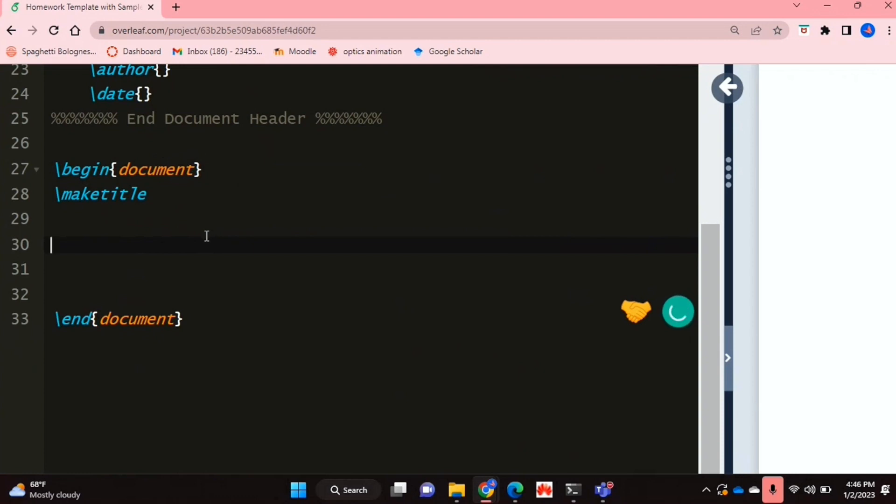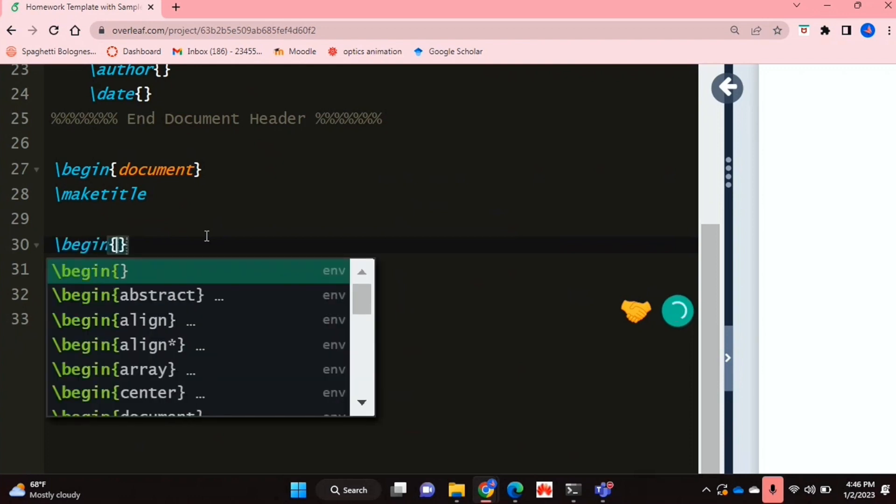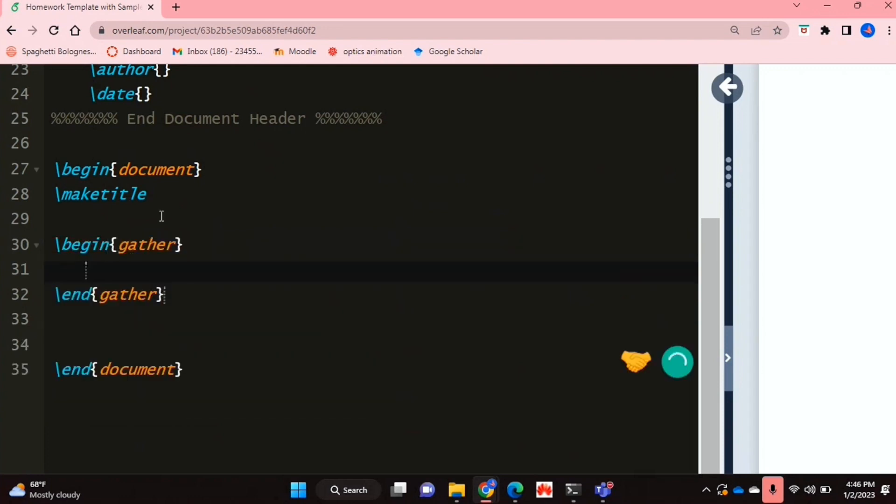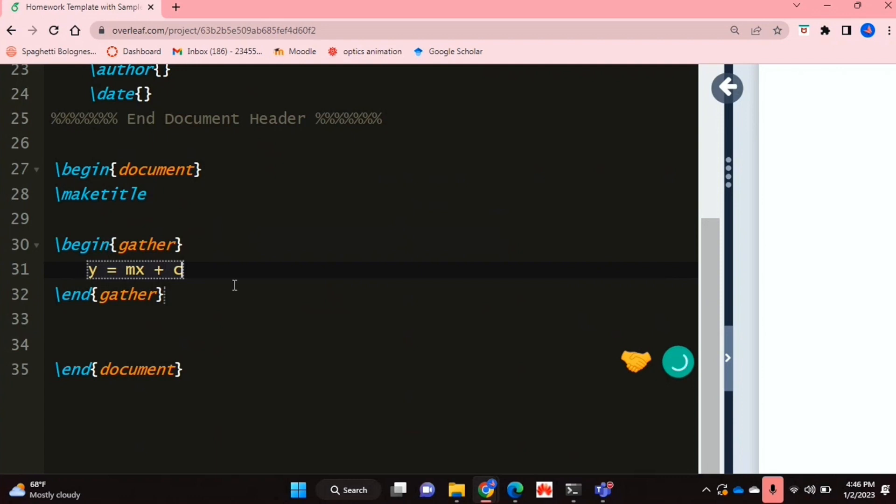I'm just going to type up the equation that I want to use today. I like typing equations using the gather function. And that's it. That's my really simple equation.